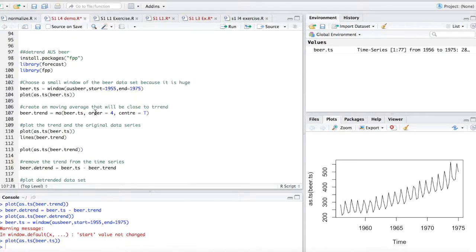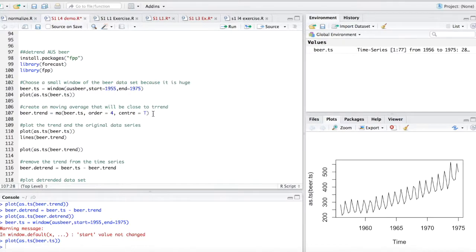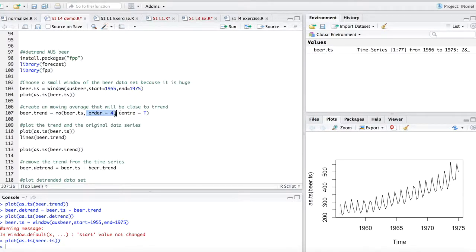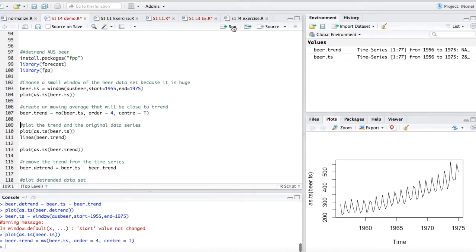Now, in order to get the trend from this data set, if you recall, using the decompose function, for instance, actually uses basically what is the moving average. And you can basically get the moving average to find that rate of change over a four month, in this case four month period. So you get that average movement, essentially, and that will be your trend.